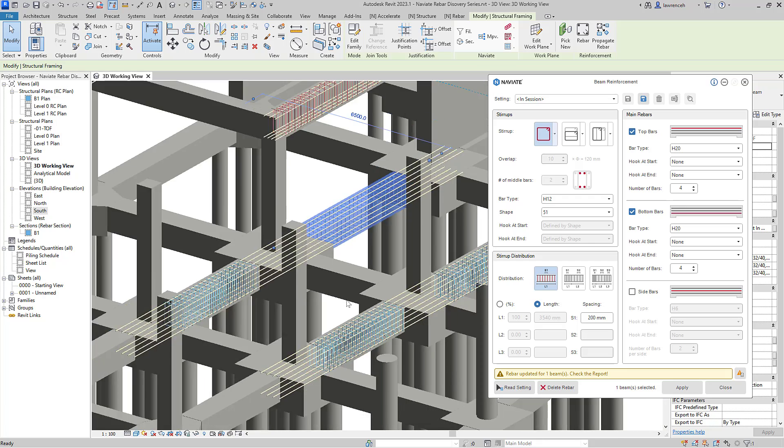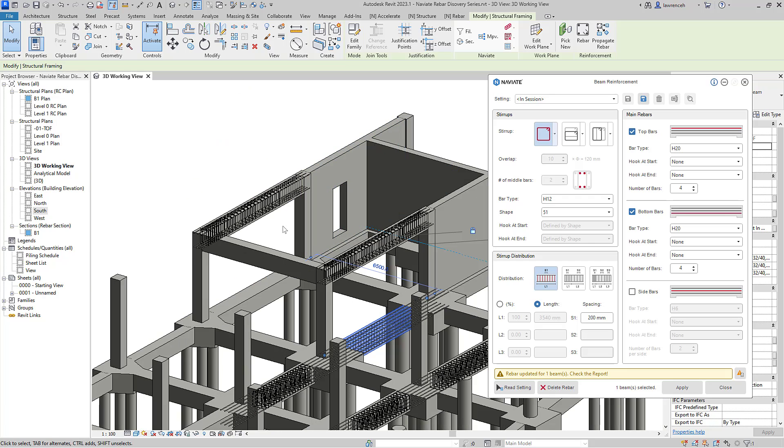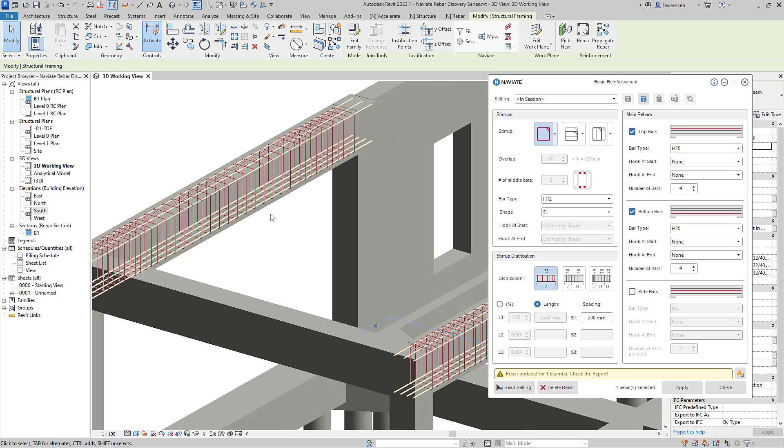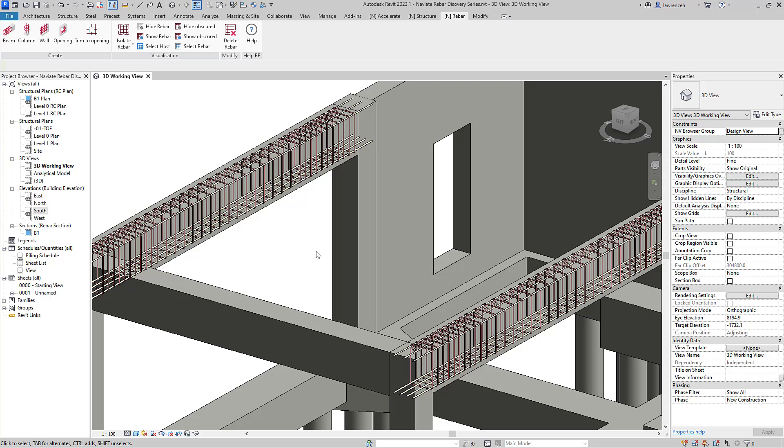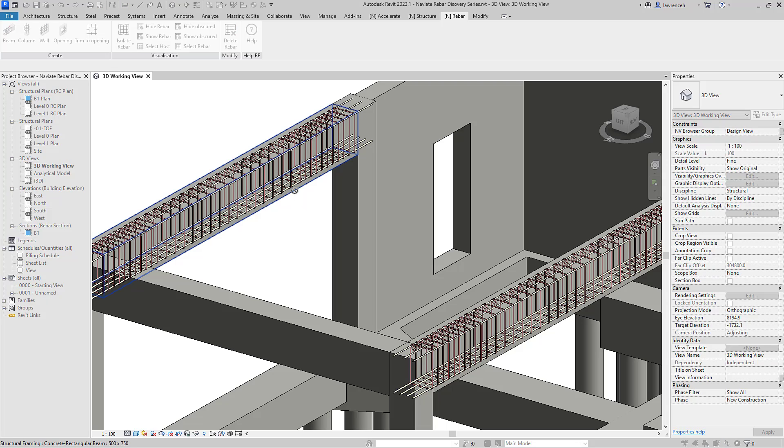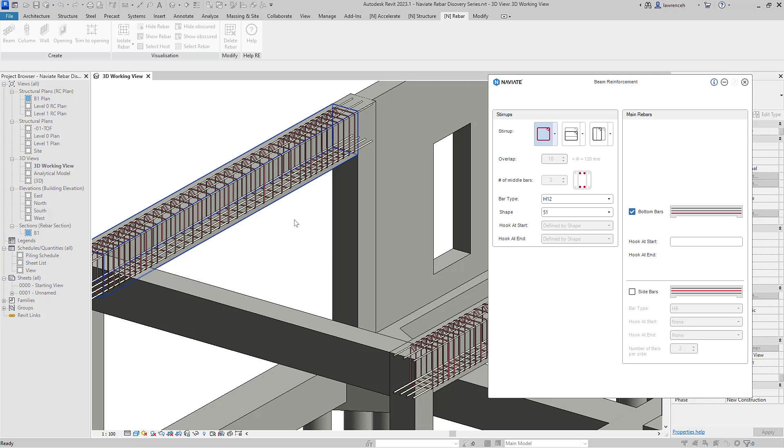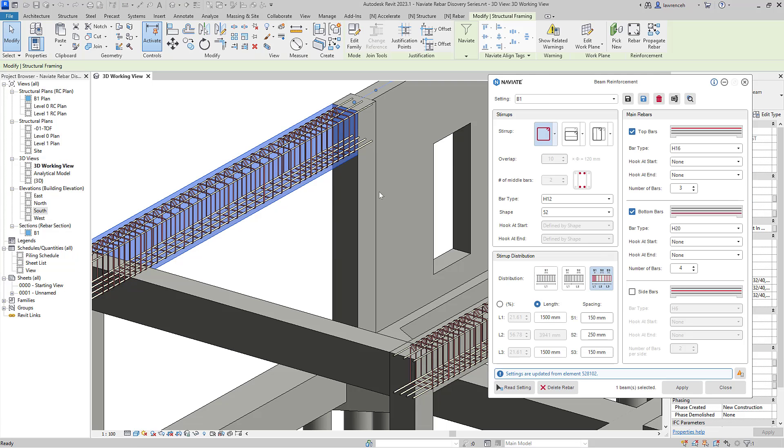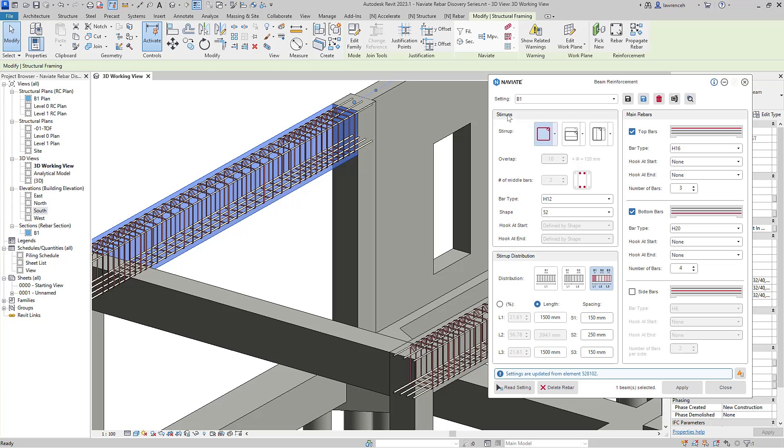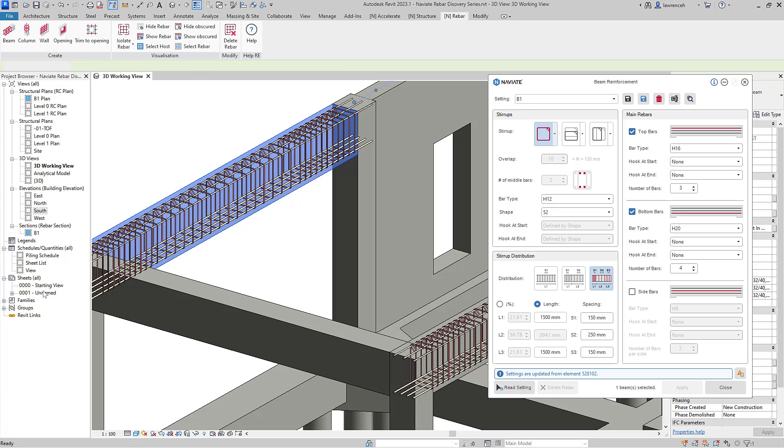We can also configure name settings for our beams. In this case here, I'm going to read the settings from this beam that I've previously reinforced. You'll notice in the dialog that this particular reinforcement is a name setting called B1. With all of our Naviate rebar tools, we try and modify the reinforcement bar rather than deleting it and recreating it.